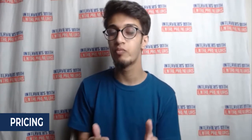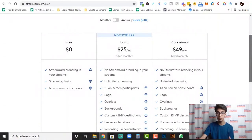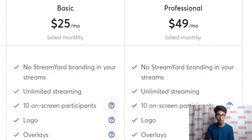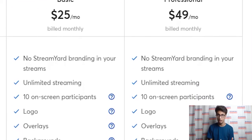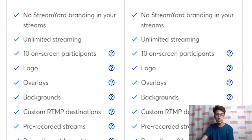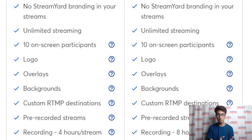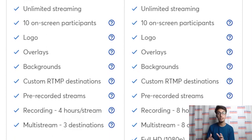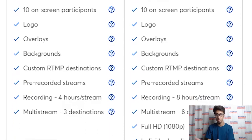If we talk about pricing: the free plan in StreamYard does not allow you to schedule pre-recorded video as live. The other two plans — the Basic plan at $25 per month and the Professional plan at $49 per month — both allow you to use pre-recorded live streams in StreamYard. On the $25 Basic plan you can have one hour of pre-recorded video pushed as live, whereas the Professional plan allows up to two hours.